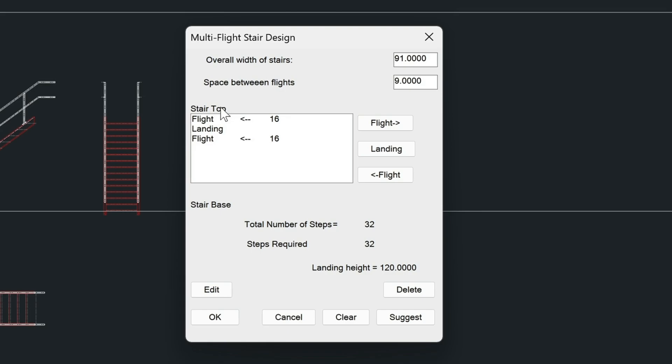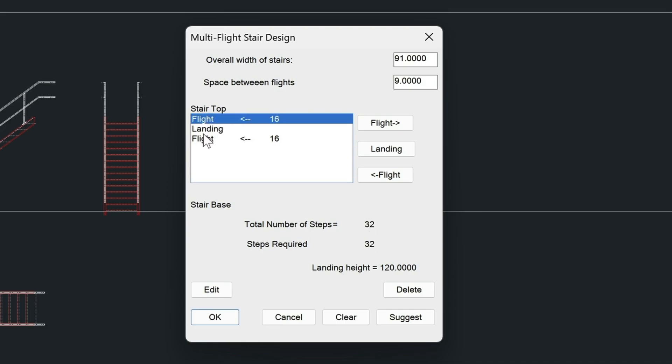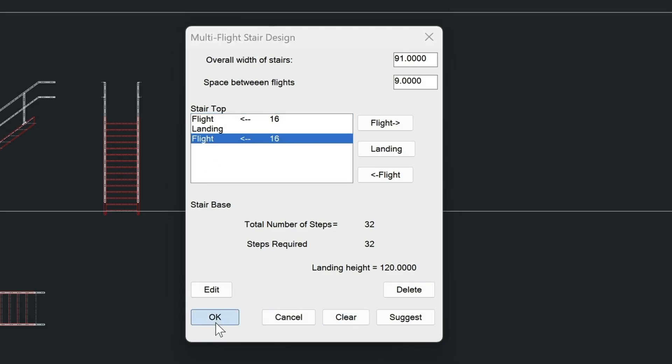This is the stair top. This is the stair base. So the top flight is here and the bottom flight is here. And then we have the landing in between. Look down here, you have the total amount of steps required. And then the top run here and the bottom run here. So let's go ahead and just draw this stair in.